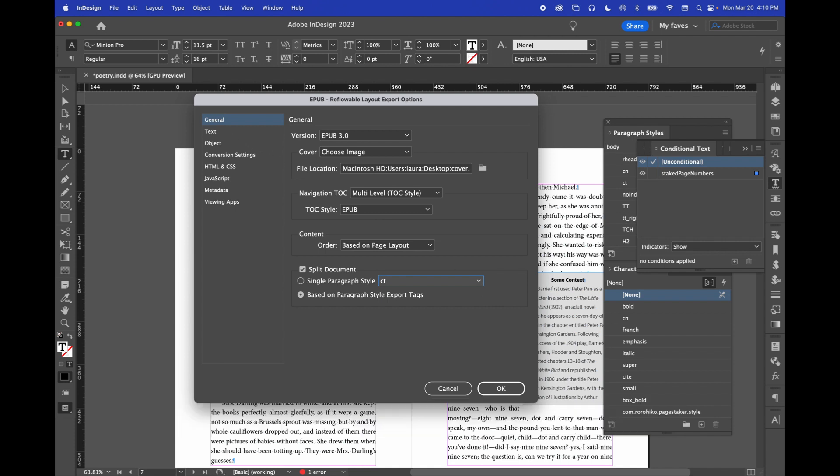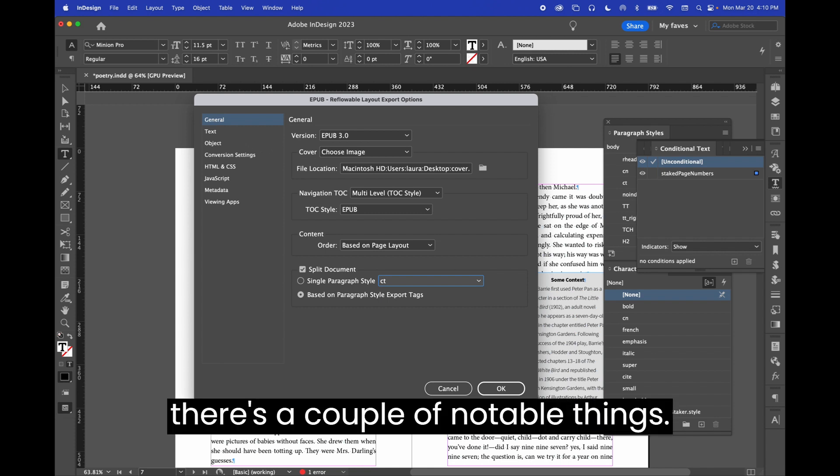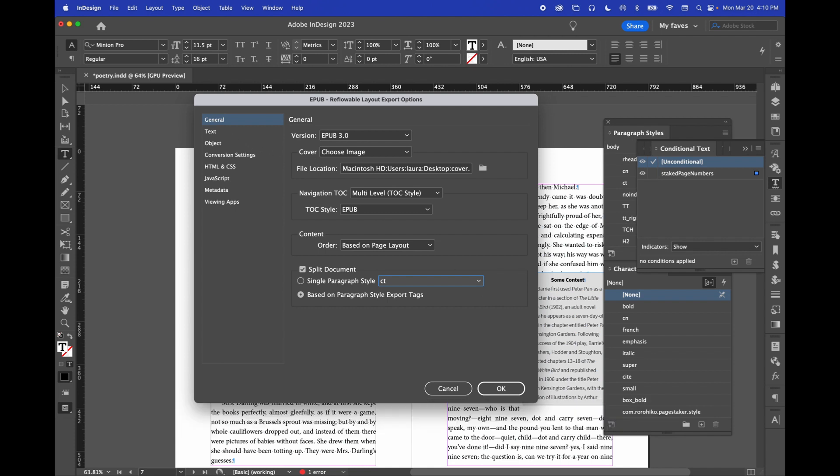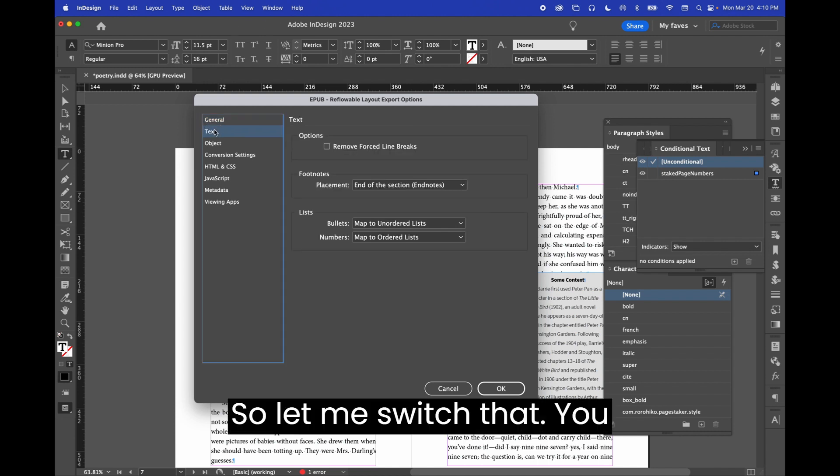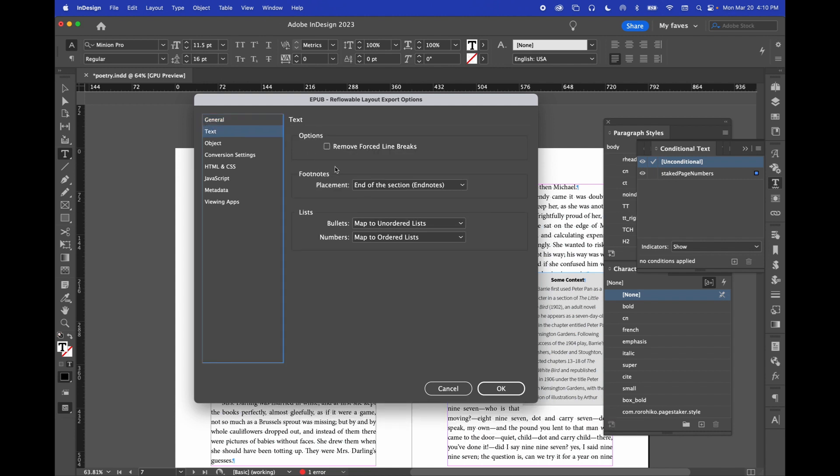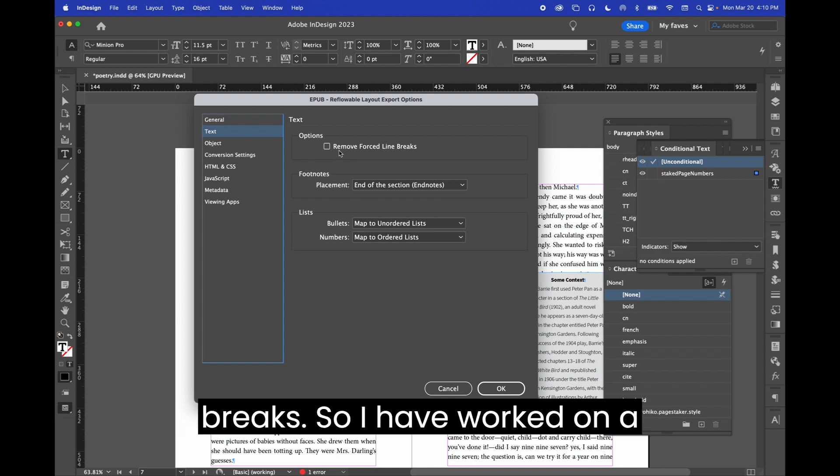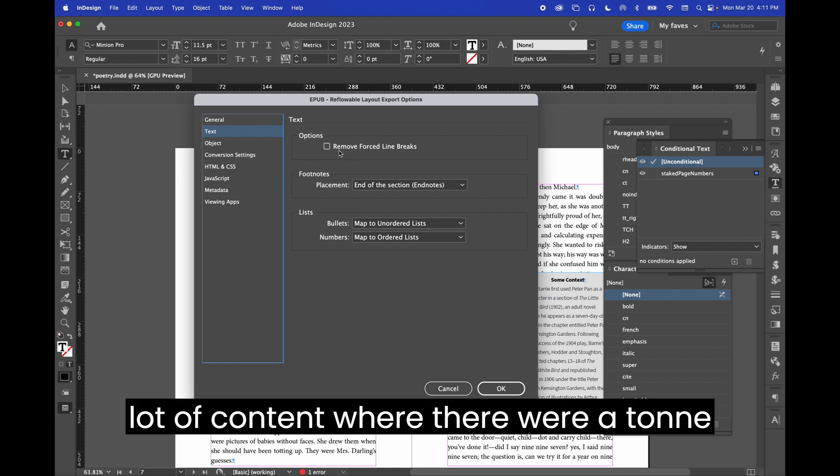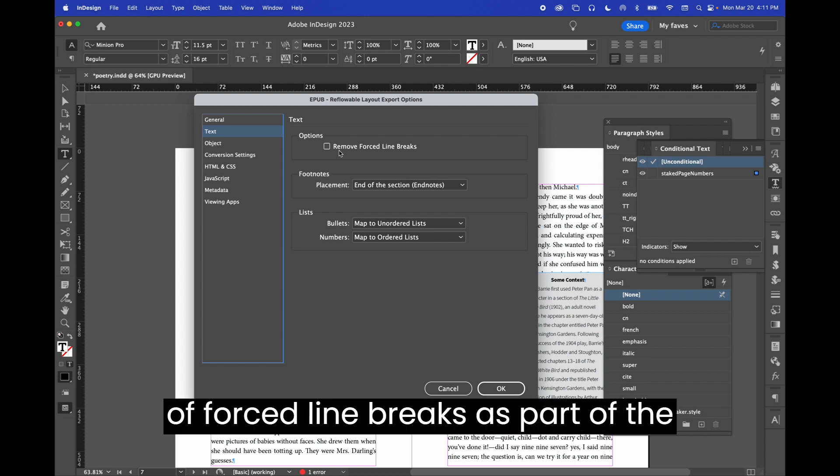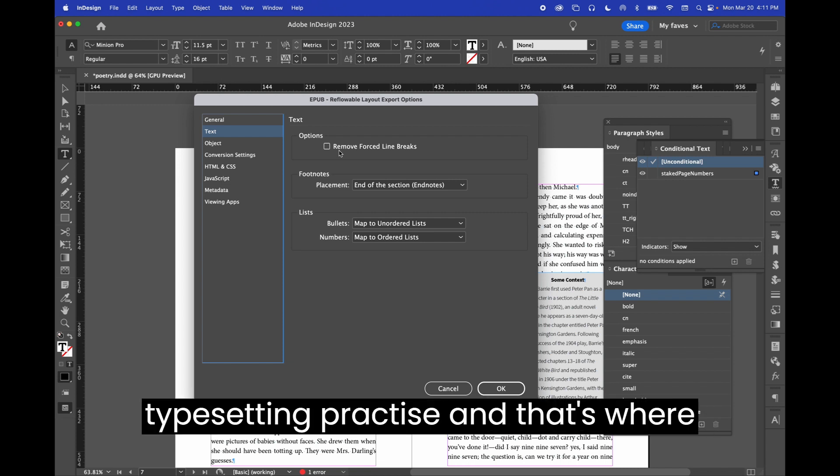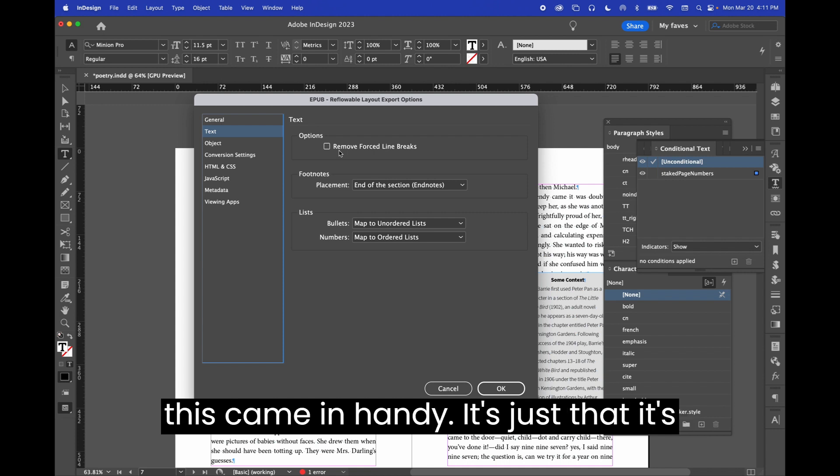Under the text window, there's a couple of notable things. You can opt here to remove force line breaks. So, I have worked on a lot of content where there were a ton of force line breaks as part of the typesetting practice, and that's where this came in handy.